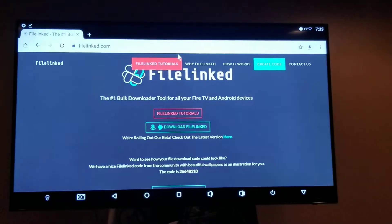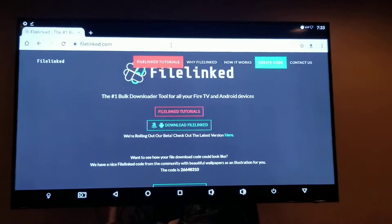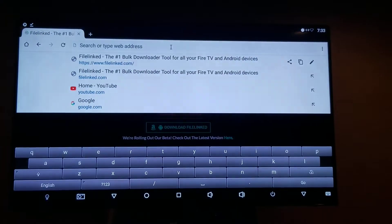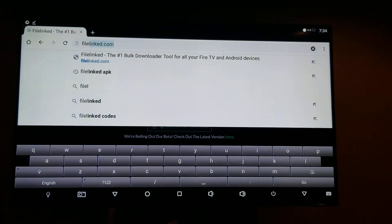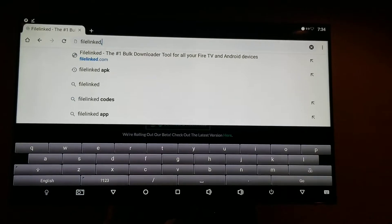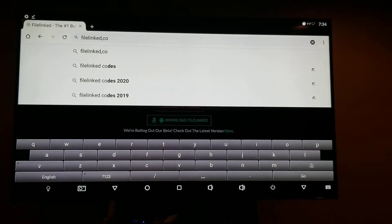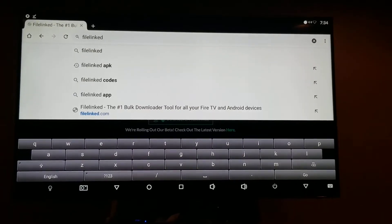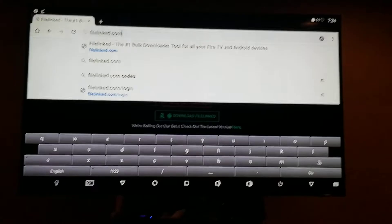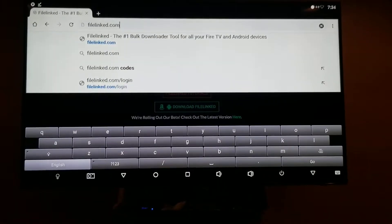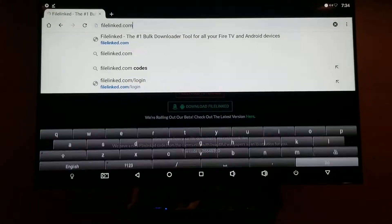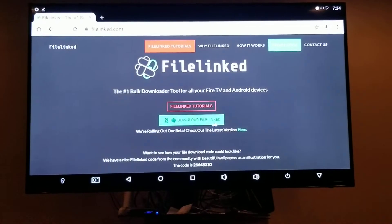Basically like how you would go to Cablekill, you would type in FileLinked.com and then go down to the Go button, click OK, and it brings you to this website.